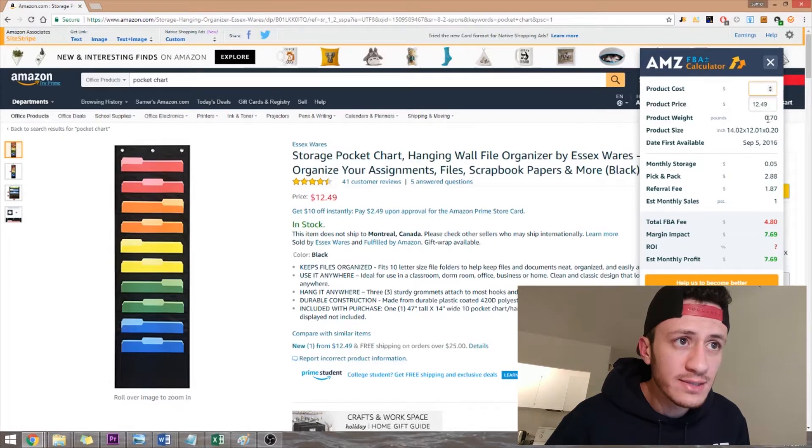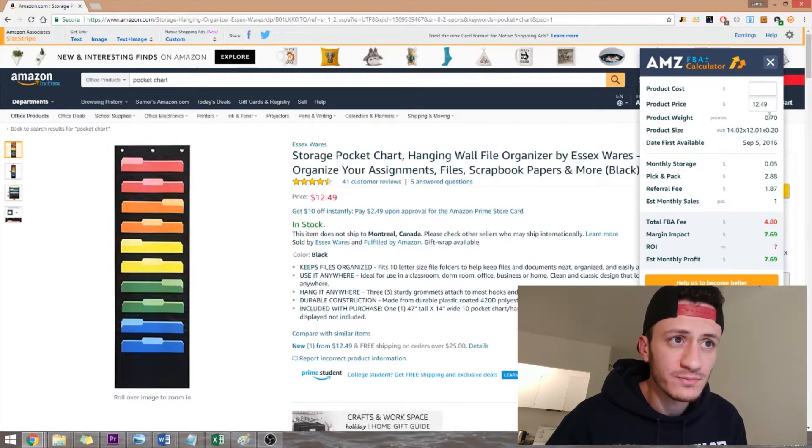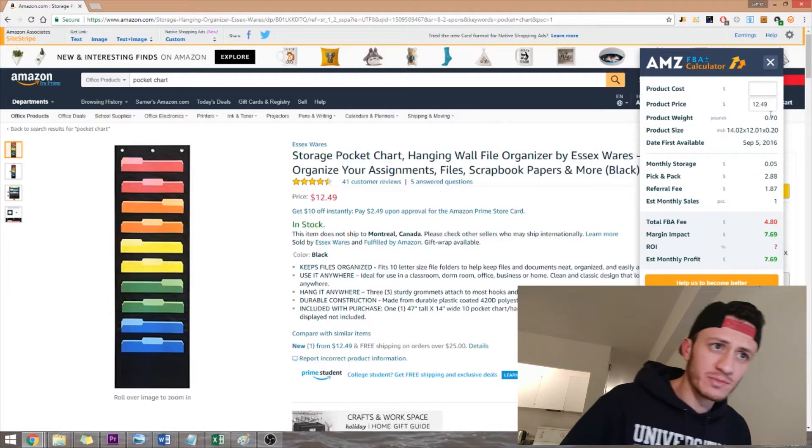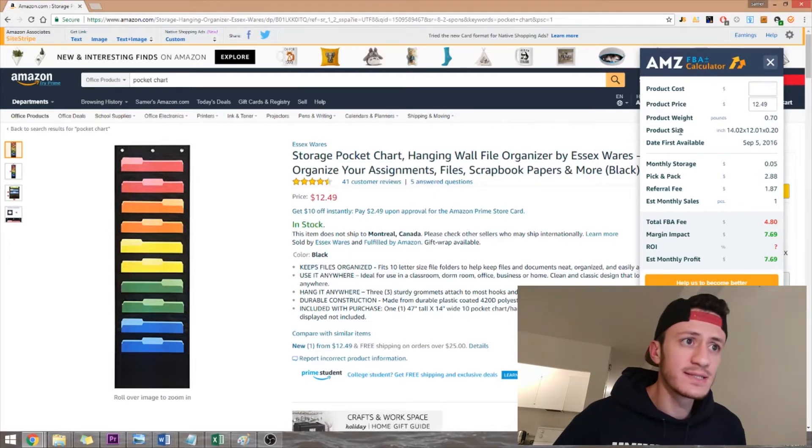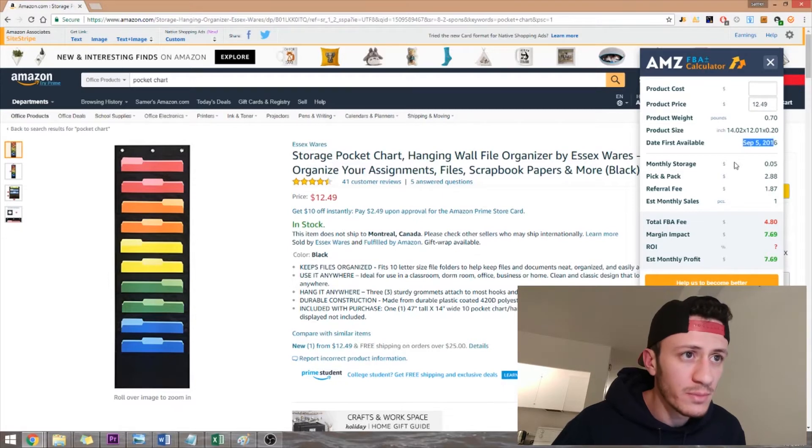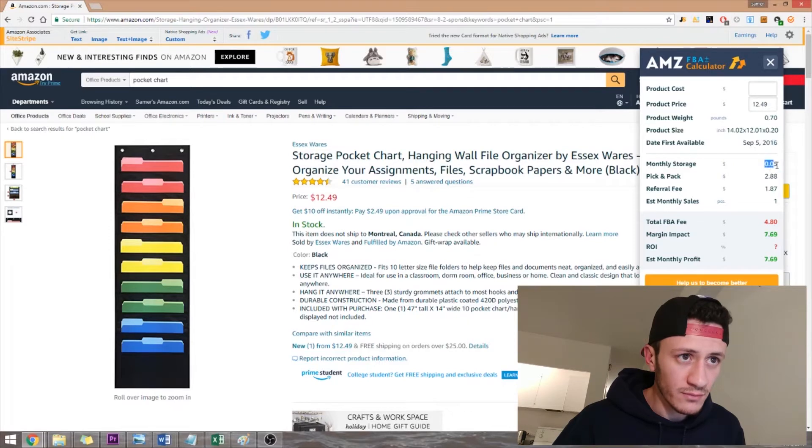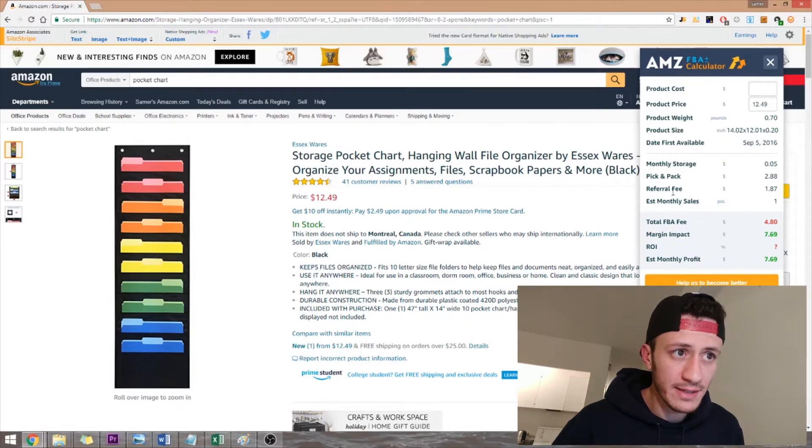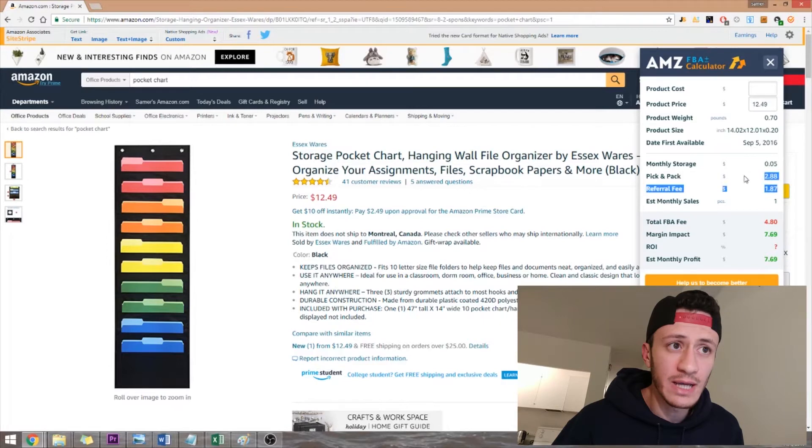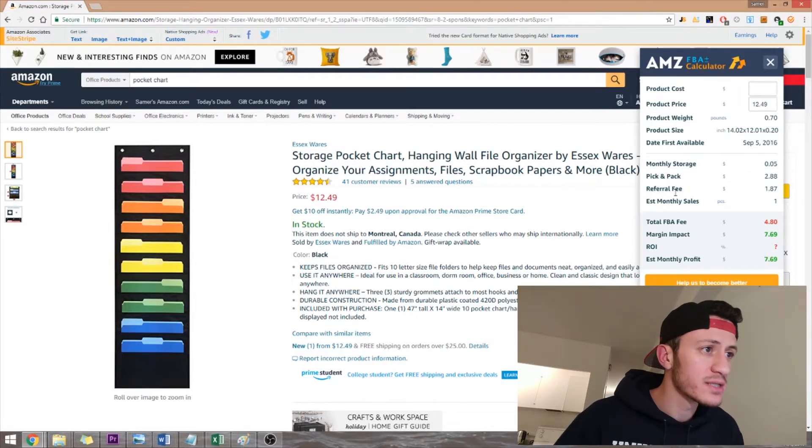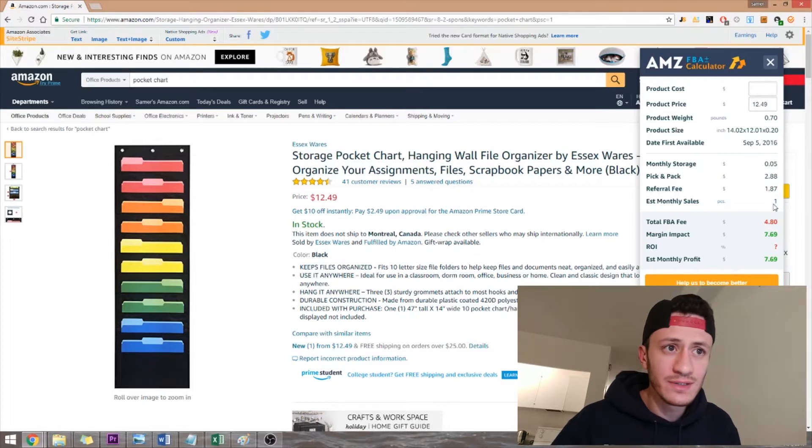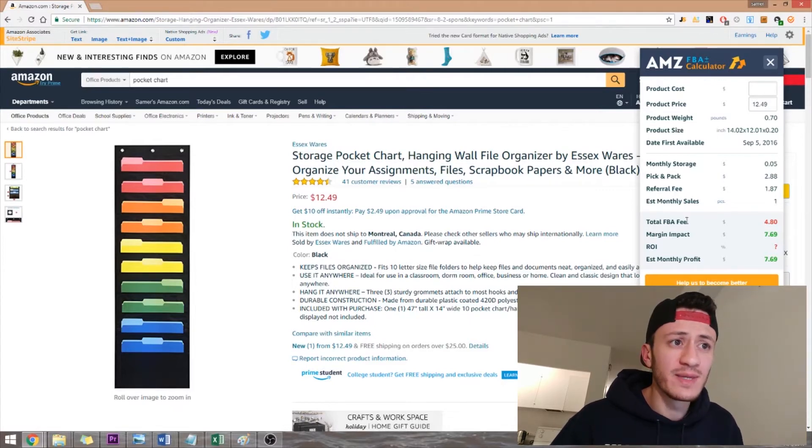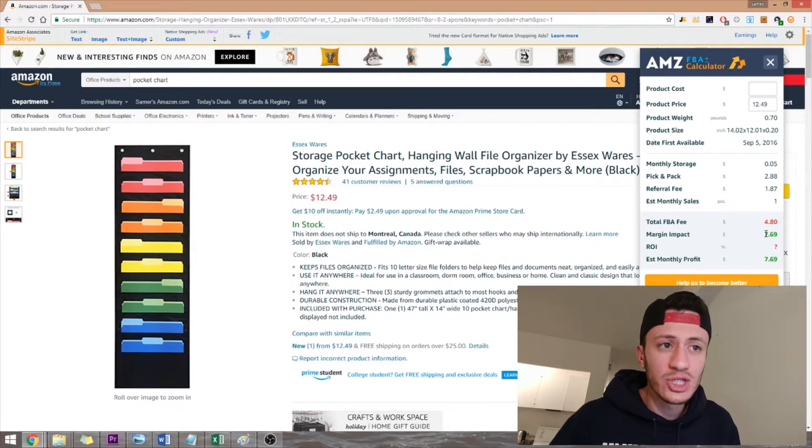The price you can even change it. The weight according to what this seller had, and you can assume that yours would be very similar. Same with the size. Date for is available. That could be some helpful information to you but not for the price. Monthly storage fee would be that much. Pick and pack. Referral fee. Now these are the three Amazon fees and then it gives you the estimated monthly sales. I'm not sure why it says one. It should give you a more realistic number. The total FBA fee. So this would be the total of these and then the margin impact. This means that this is how much you have left after those fees.